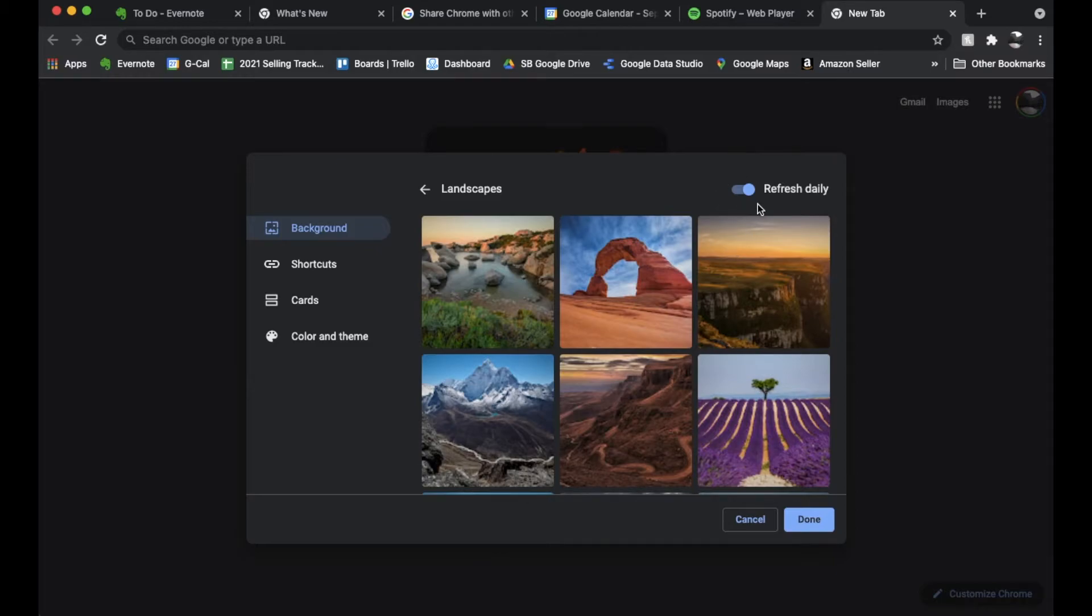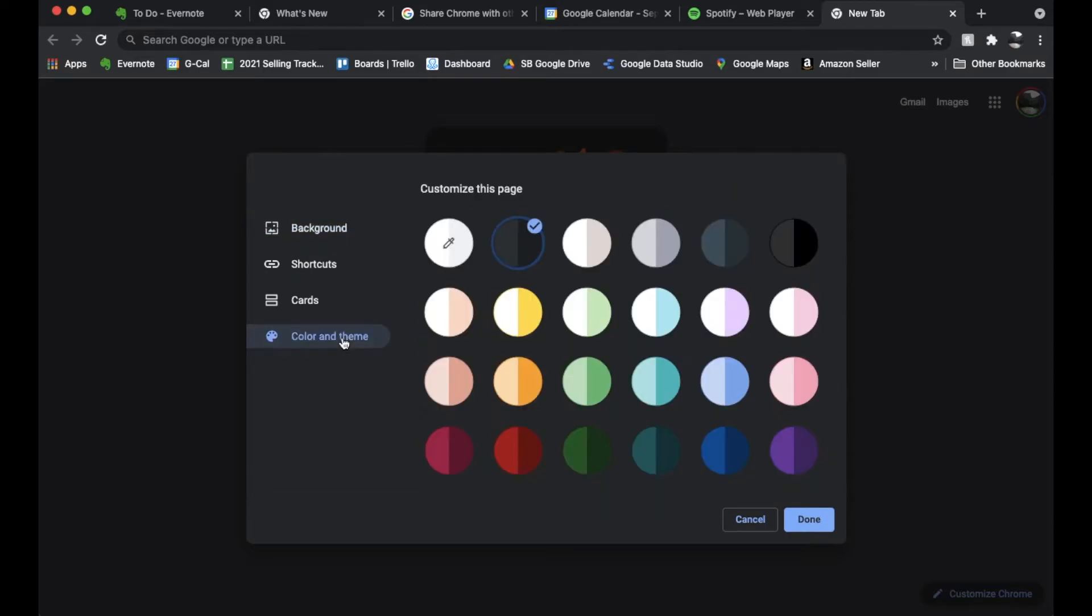Okay so now that we have Refresh Daily chosen, what we also want to work on is our color and theme. So I can come down here, let's click on that and as you can see we have multiple color scheme options that we can use. Now watch what happens when I choose one of these other color schemes.